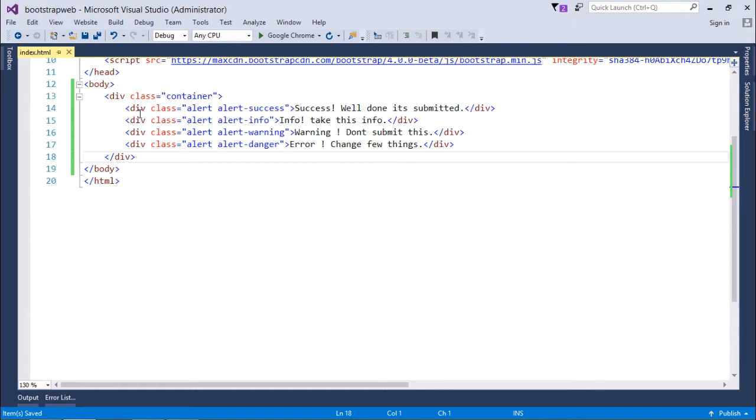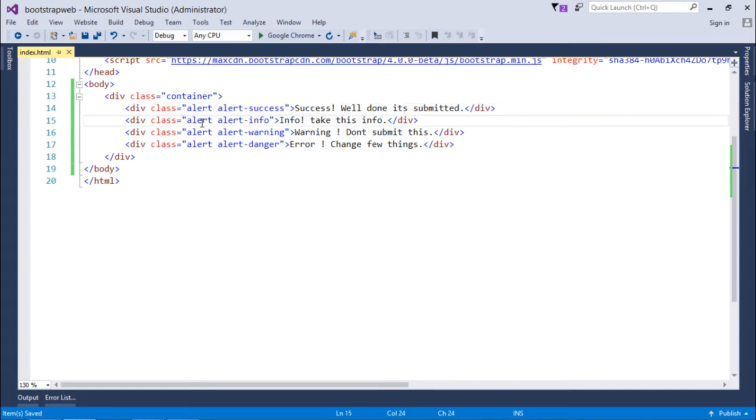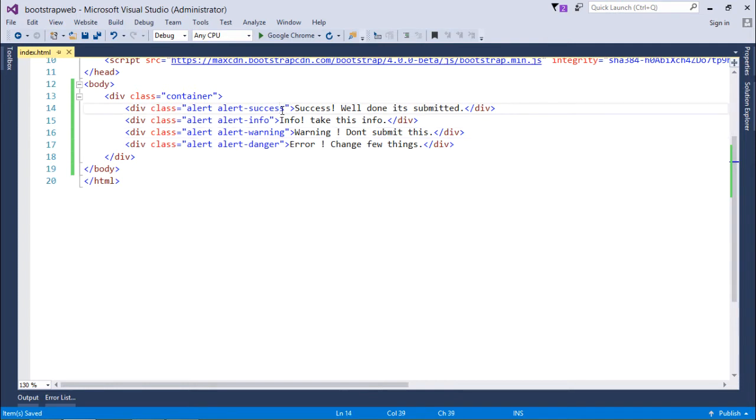I have taken few divs, and after that I have used some classes. First of all, I will use this alert class so that these divs will come to know that they are being used as the alert. As we have already discussed about these contextual colors, contextual settings which we can do using the success, info, warning, and danger.